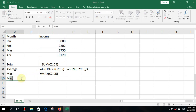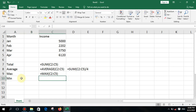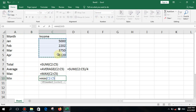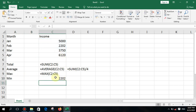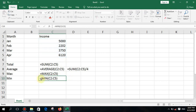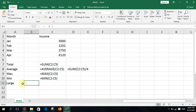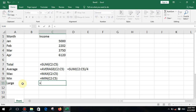To find the minimum value, use the MIN function. Type equal MIN, open bracket, then enter the first cell and last cell of the range, just like earlier.